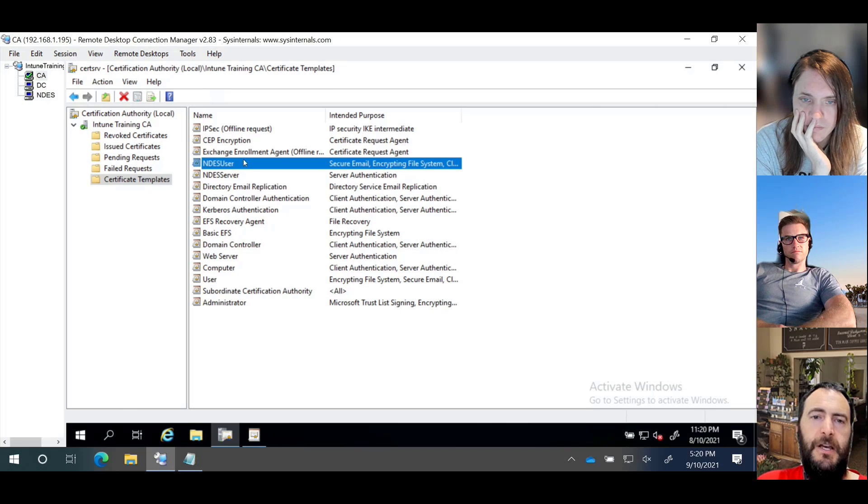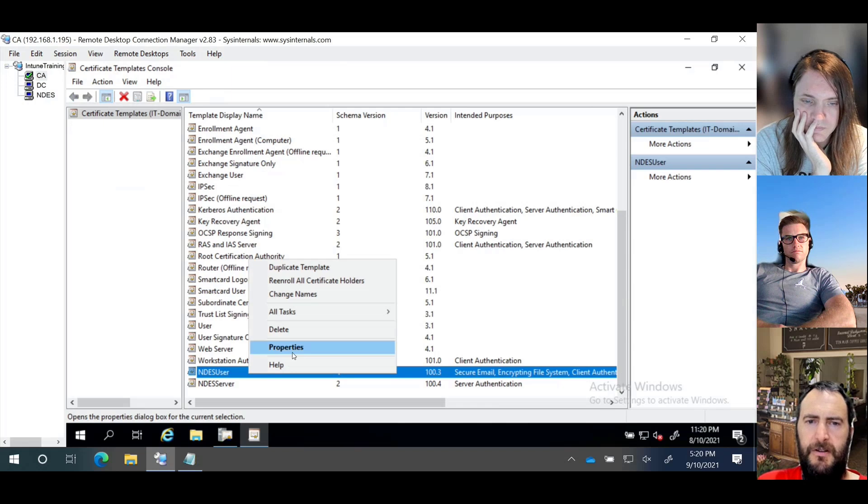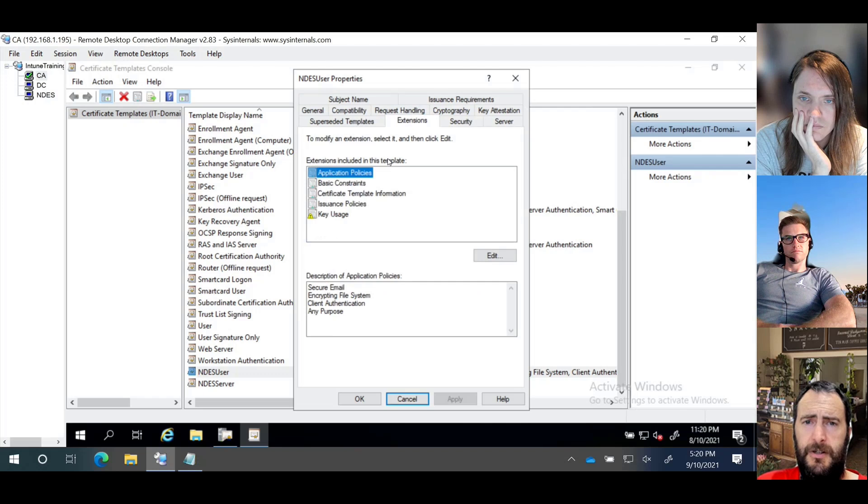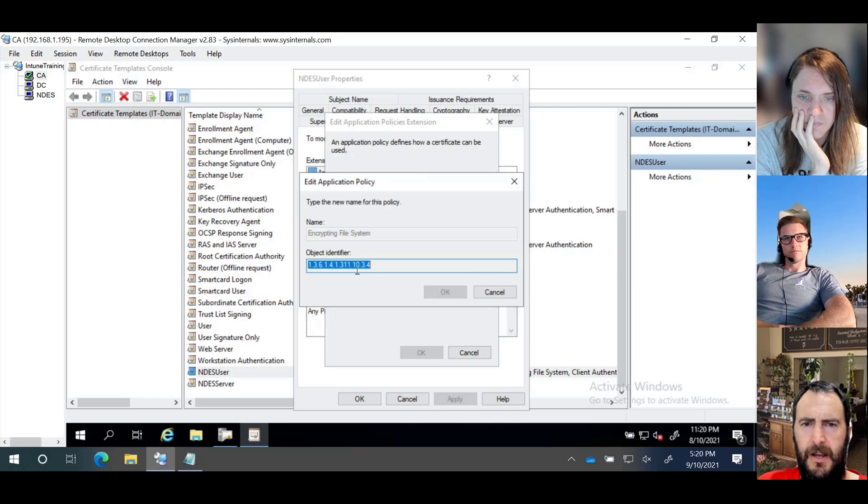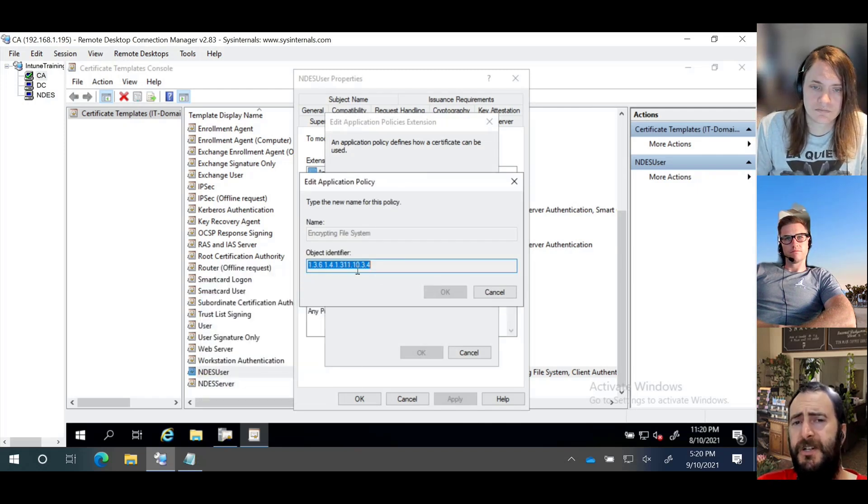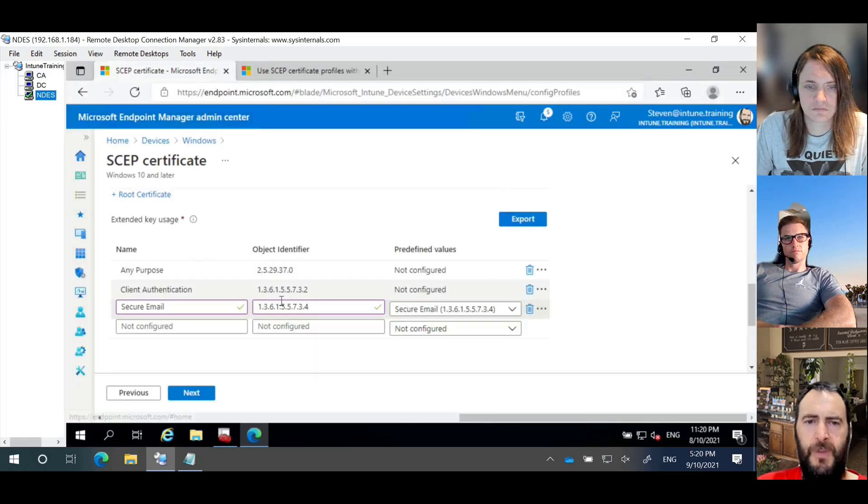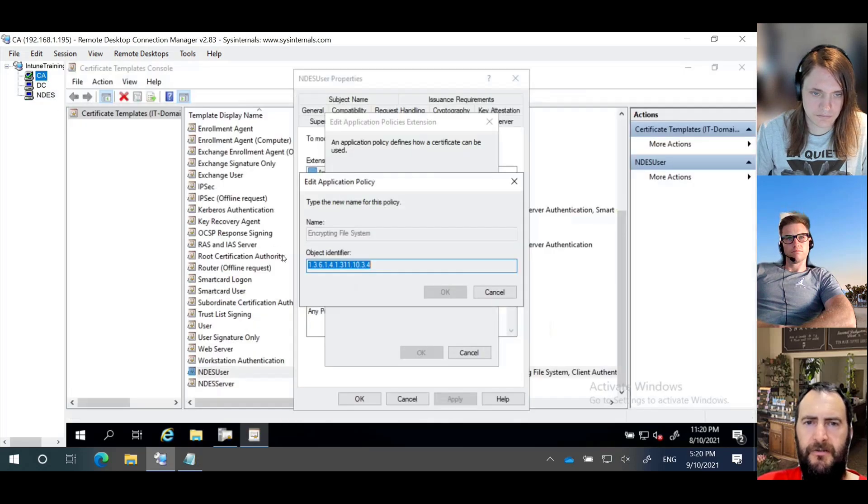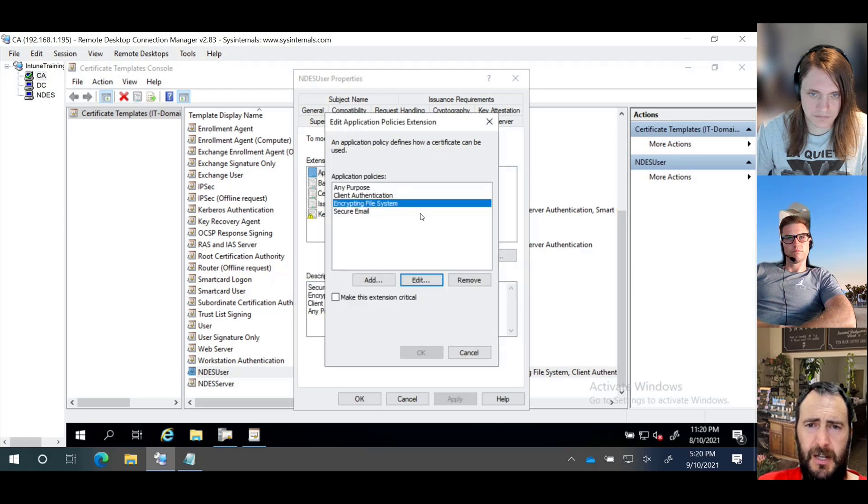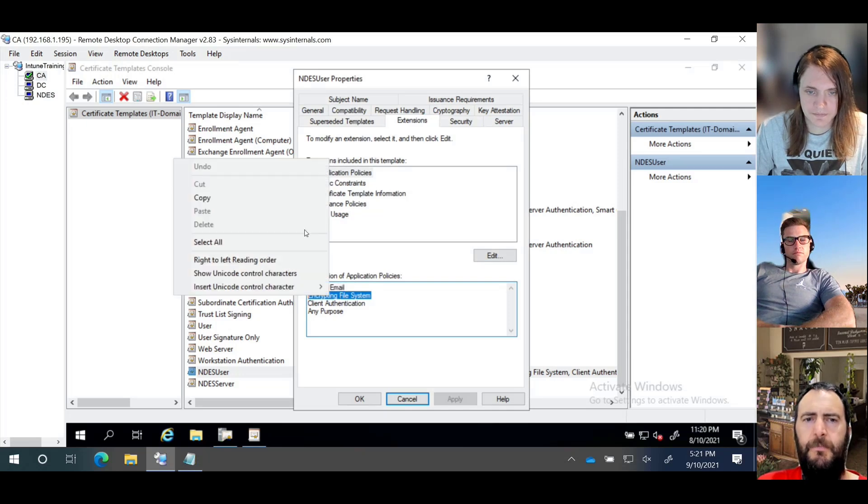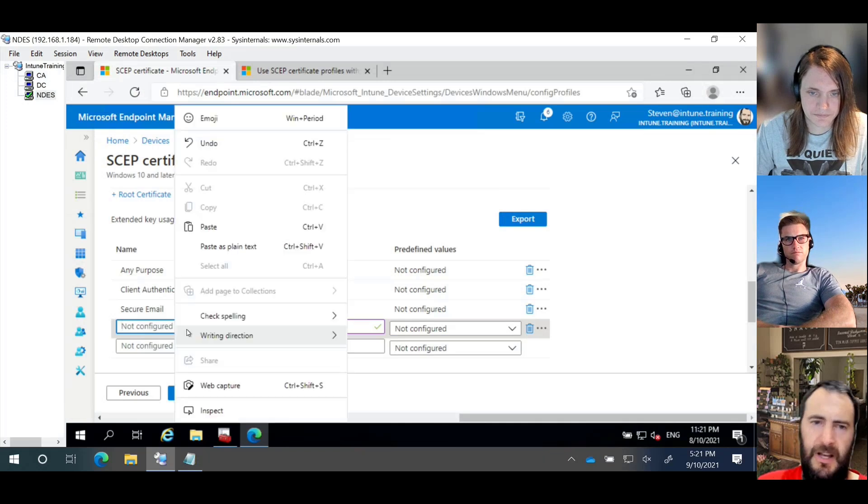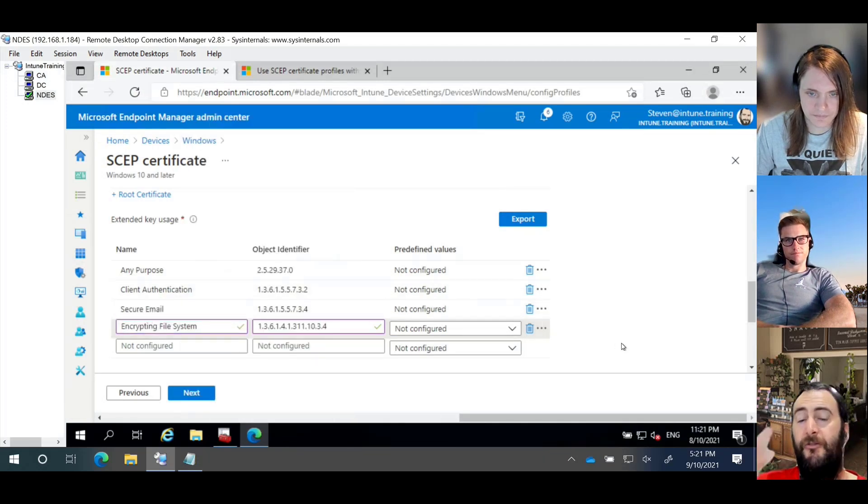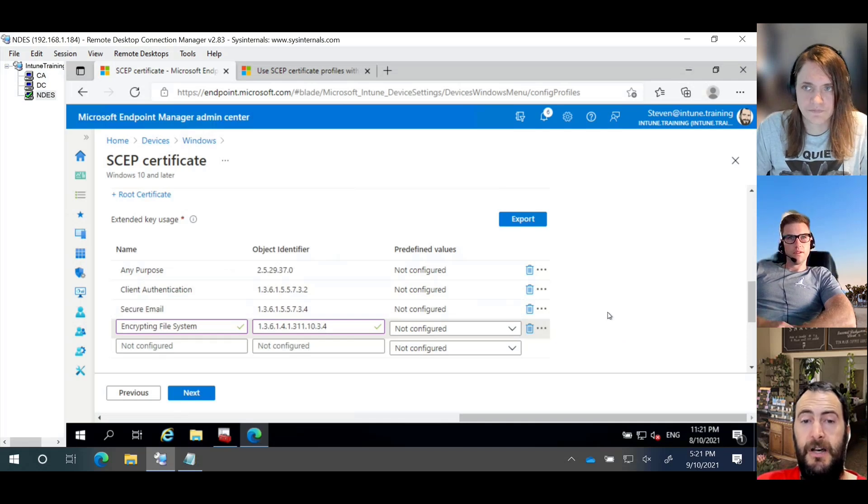So what you'll see here is we have secure email, encrypted file system, client authentication, and any purpose. So if we go back over here, we have any purpose, client authentication and secure email, but we don't have the encryption file system. So what we need to do is we're going to go in here because we have access to it. We're going to go to properties and we're going to go to extensions and we're going to edit and we're going to copy that number there. That object identifier is super important because it's what we use to check. And we're going to paste that. Copying, pasting is always better in those scenarios because you're going to make sure it's correctly capitalized and everything associated.